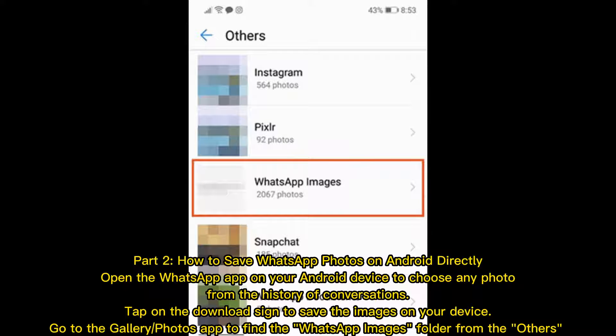Part 2: How to save WhatsApp photos on Android directly. Open the WhatsApp app on your Android device, choose any photo from the history of conversations, and tap the download icon to save the images on your device. Then go to the Gallery or Photos app to find the WhatsApp images folder.